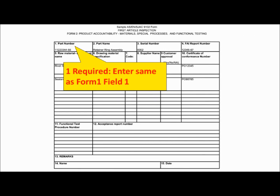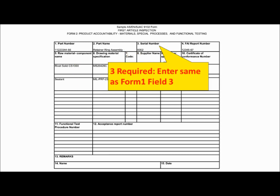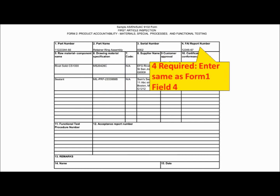Form 2, Product Accountability, is used for all raw materials, specifications, processes, and functional tests defined as a design requirement. Fields 1 through 4 are required — please enter the same information as Form 1 Fields 1 through 4, respectively.